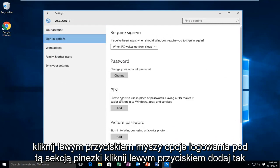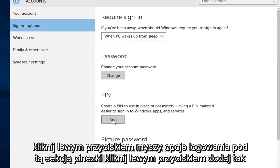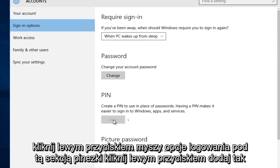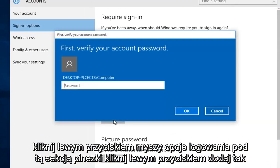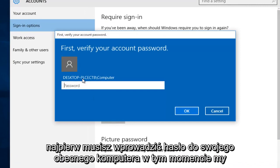Underneath this PIN section, left click on add. So first you have to insert your current computer's password.